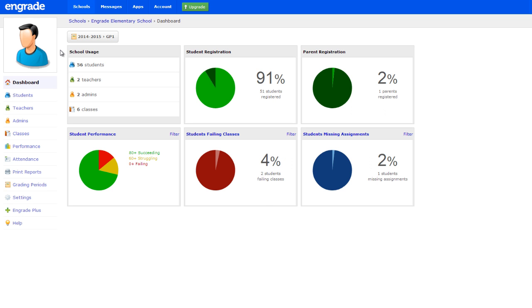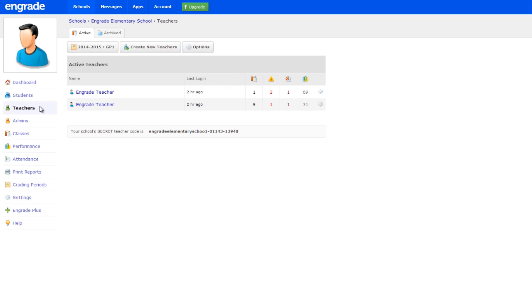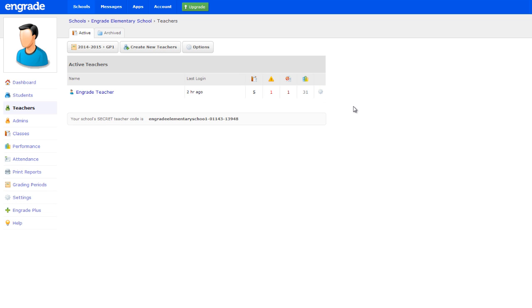If a teacher has left your school but you still want to maintain access to that teacher's classes and grades, you should archive the teacher account. Select Teachers in the left sidebar. Hover over the gear icon to the right of the teacher's name and select Archive from the drop-down menu. Once archived, the teacher will no longer be able to log in to his or her in-grade account unless the account is activated by an administrator of your school.